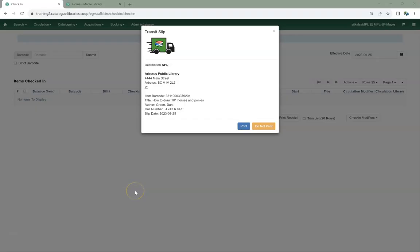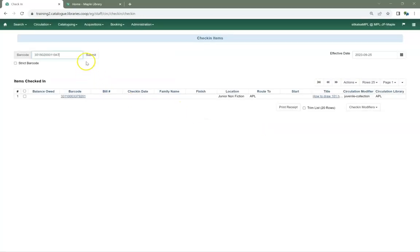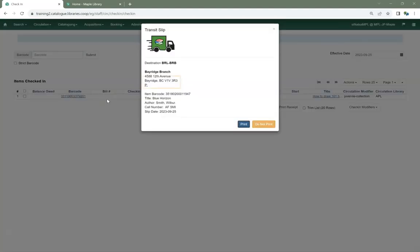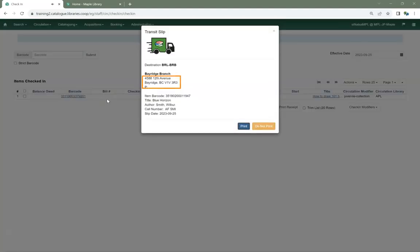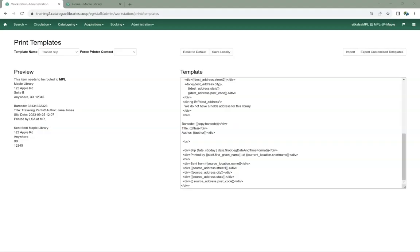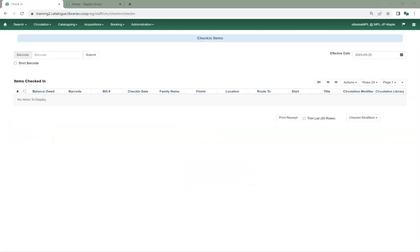In the Circulation module, a long-standing bug has now been resolved. The addresses of the destination libraries will now consistently print on transit and hold transit slips. There is also a new feature where you can add information about the sending library to the transit and hold transit slips. On this slip, the sending library address will display.